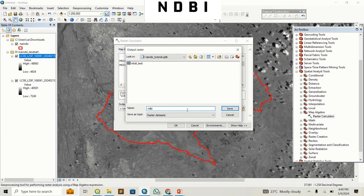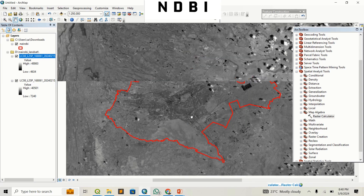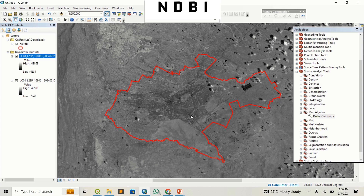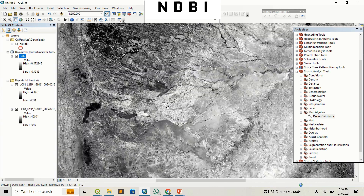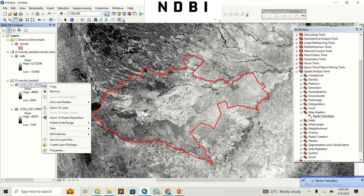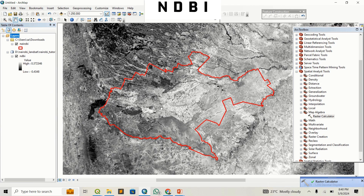Click Run. It's going to generate a range of values from high to low. The higher the value means those areas have a high density of buildings, and the lower the value indicates regions that have no buildings. Once the process is done, we can remove Band 5 and Band 6.